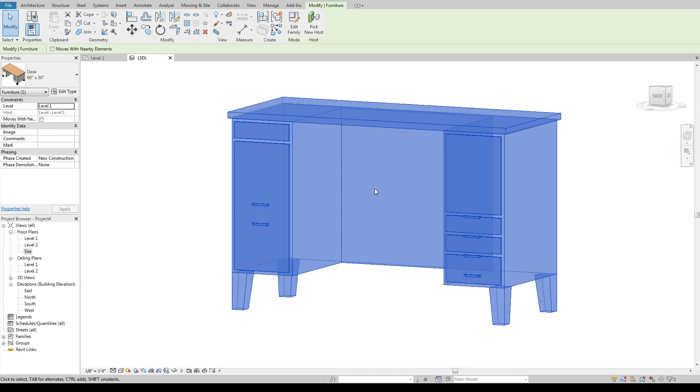There are family models that will affect the lighting in your model. They'll affect materials. There's all sorts of ways that a bad family can impact your model in ways that you would never want to happen. So if you become adept at building your own families I would stick with that and build your own library up. That way you know how they're built and you know they're built to a certain quality standard that you've set.